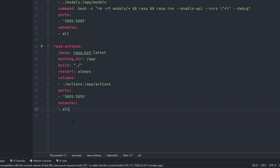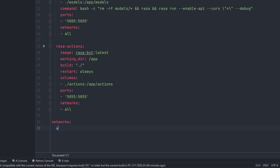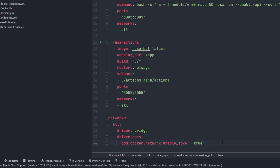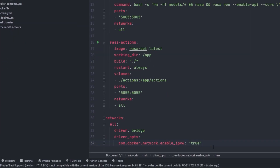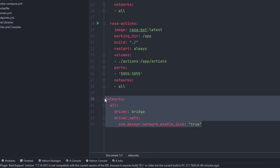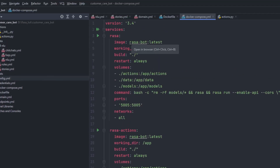For the networks tag 'all', I'll add it inside the networks section with driver set to bridge. Under driver options, I'll add com.docker.network.enable_ipv6 set to true. The reason I use IPv6 is that if I want to add a Duckling server, analytics server, Rasa X, or many other services running alongside, they all need IP configurations. IPv6 gives a wider address range, so it's better to use it. This completes the Docker Compose configuration.